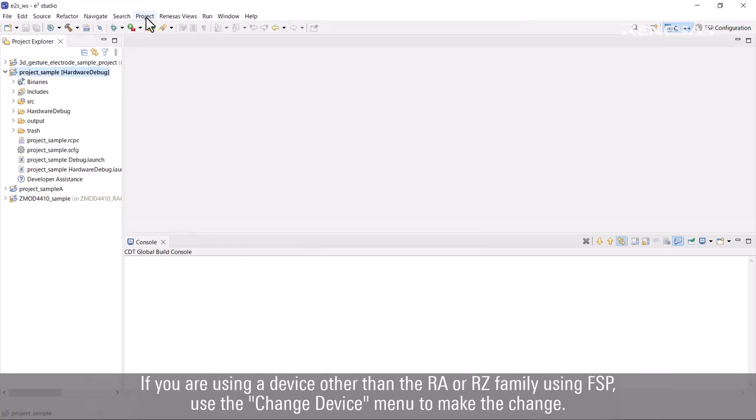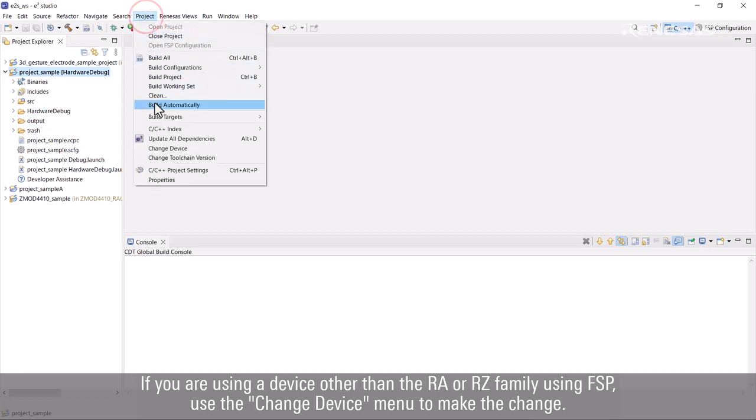If you are using a device other than the RA or RZ family using FSP, use the Change Device menu to make the change.